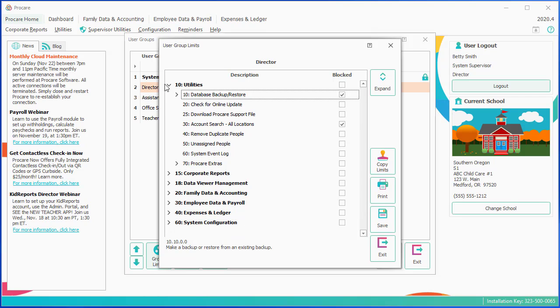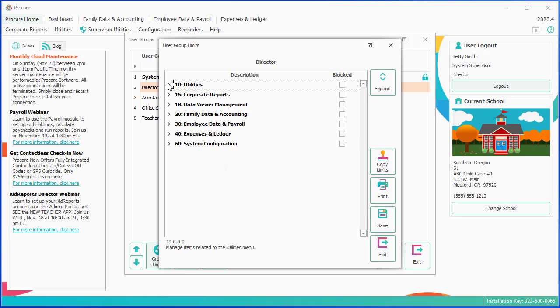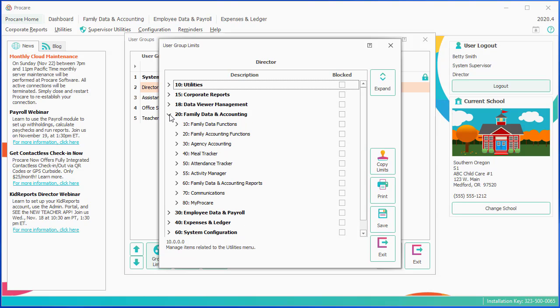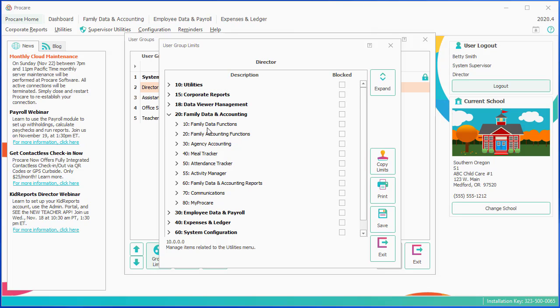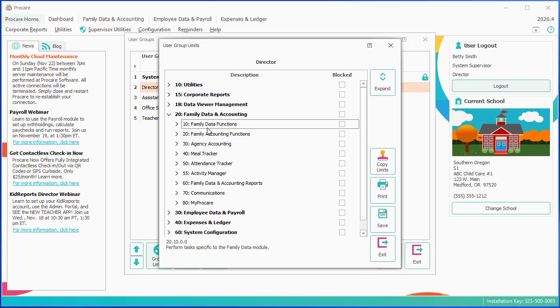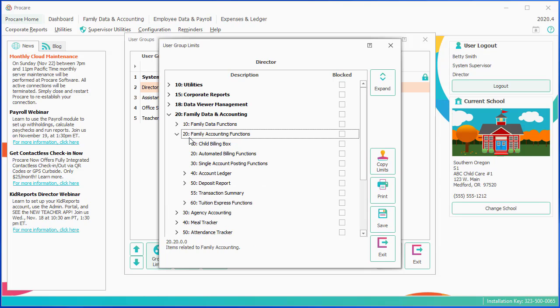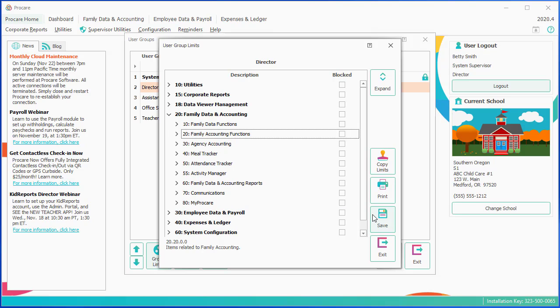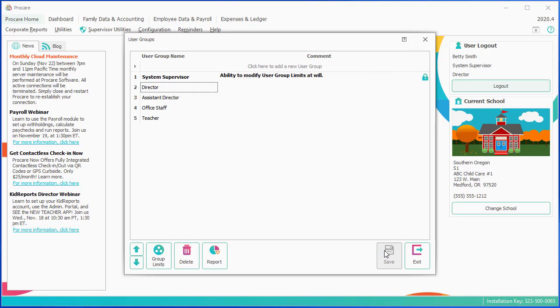Under Family Data and Accounting, I have all kinds of options, and you can click in and open up the different sessions and get very specific about things you may or may not want to block. You're just clicking the plus sign, and you could drill in. You can save those settings when you're done and exit, and now those settings apply to anybody who's assigned to the director level.